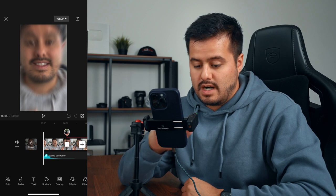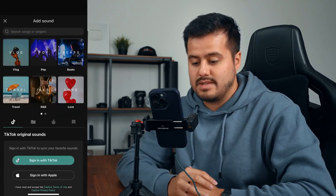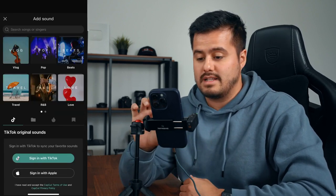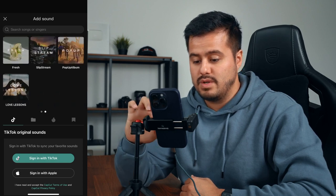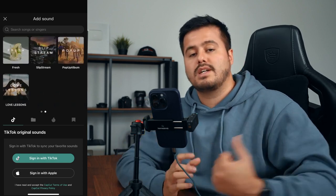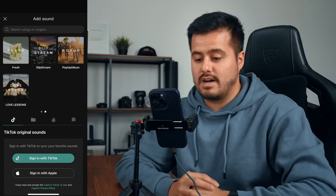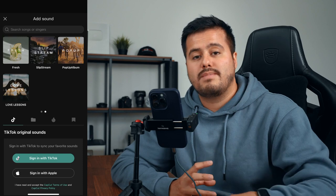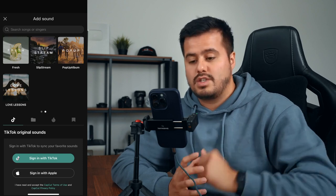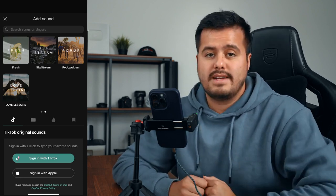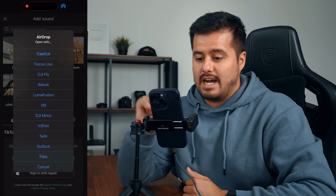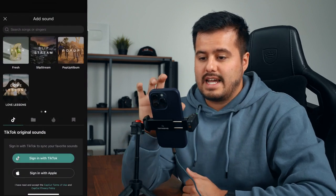The next thing I'm going to do is add music. I'll head back and choose Audio, then select Sounds. CapCut has a lot of music available for free, but I'm going to choose a song I've downloaded from Art List. CapCut also allows you to import songs — to do that, I can simply AirDrop it from my MacBook Pro into CapCut. I'm going to do that now, and it's now been added to the timeline.